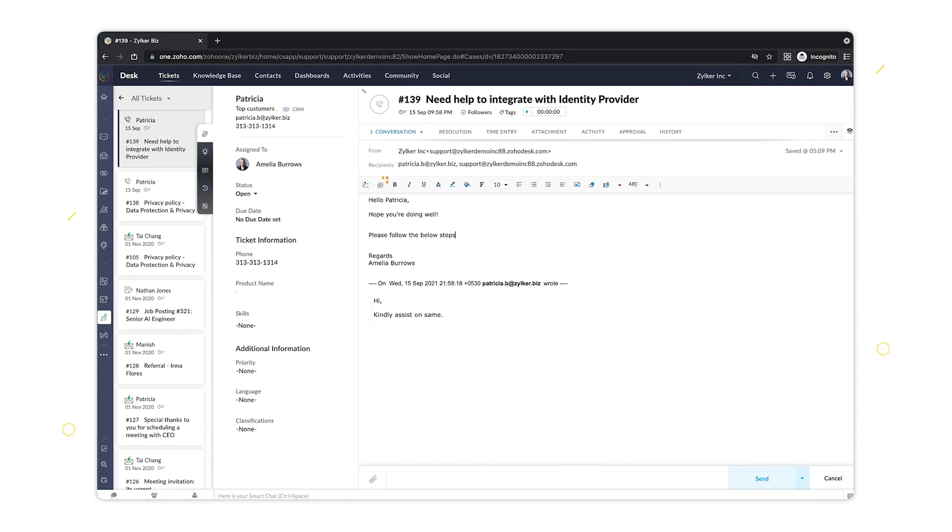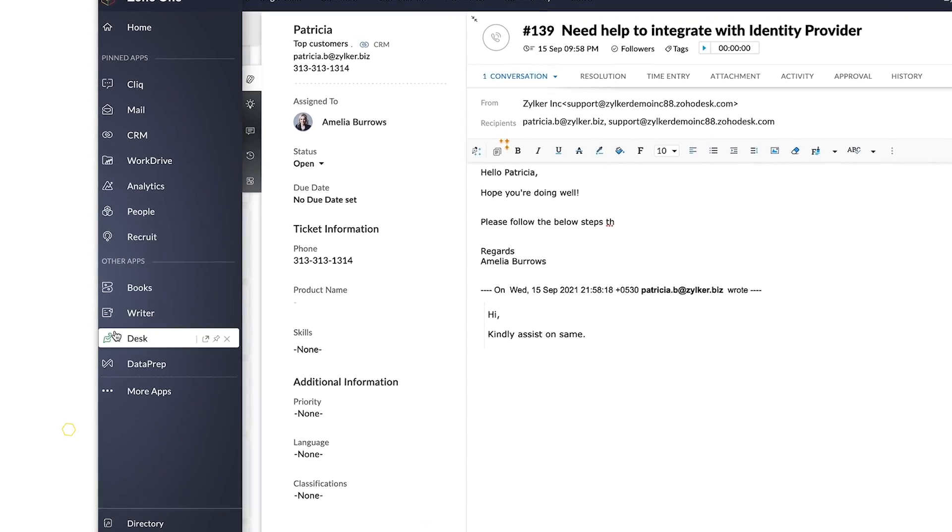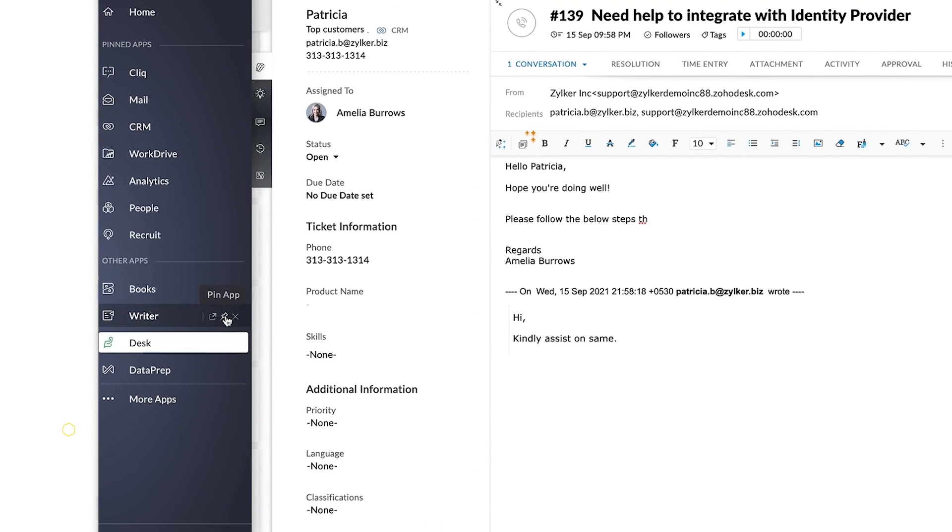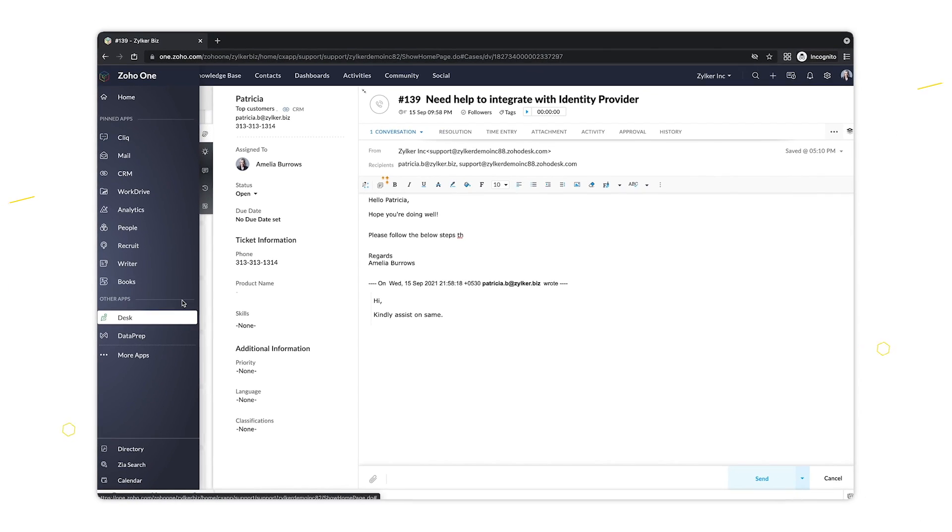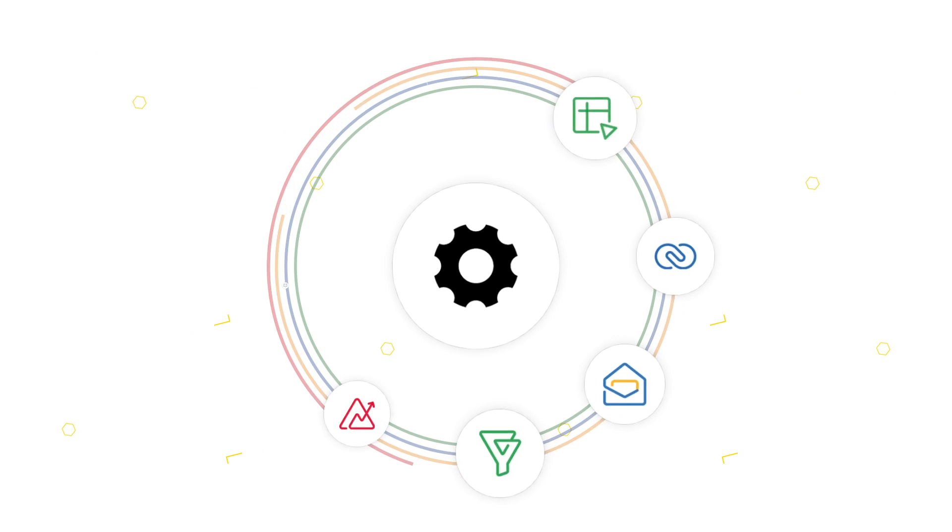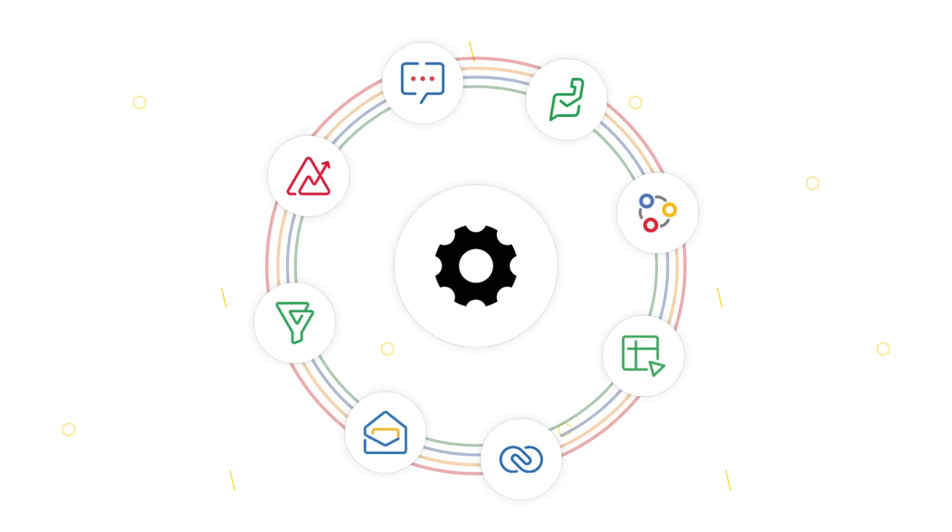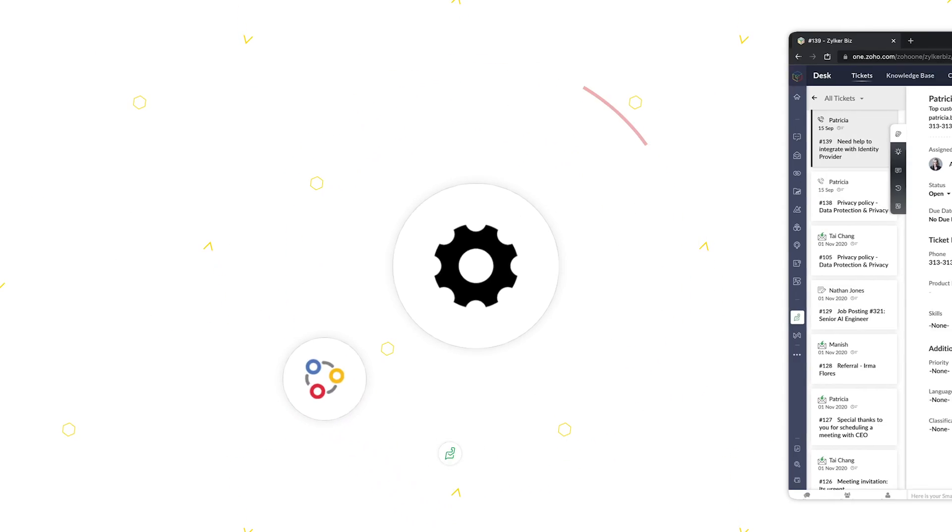When you switch between your recent apps, you'll be able to continue working from where you left off. You can also customize the sidebar by pinning your favorite apps for quicker access. But that's not all—you can now easily jump between the settings screens of different Zoho apps.